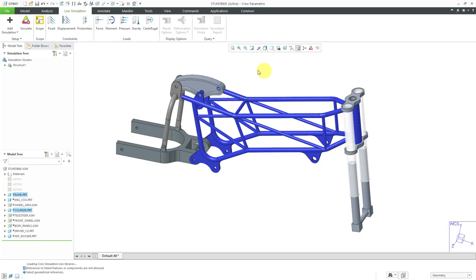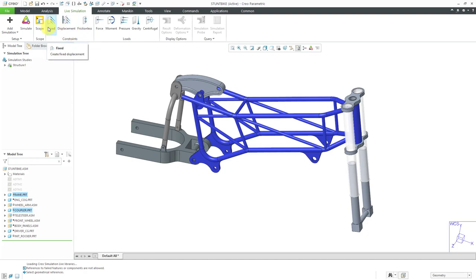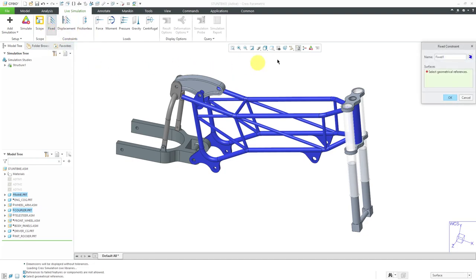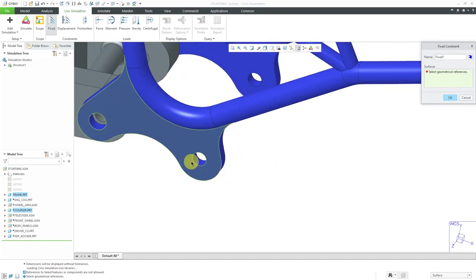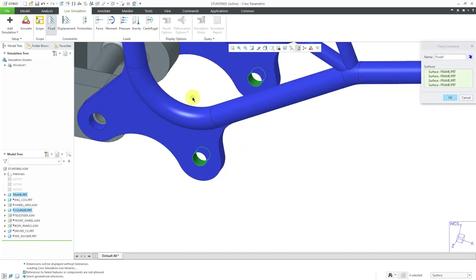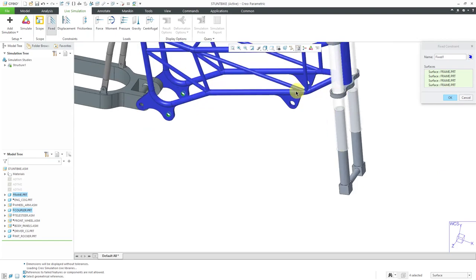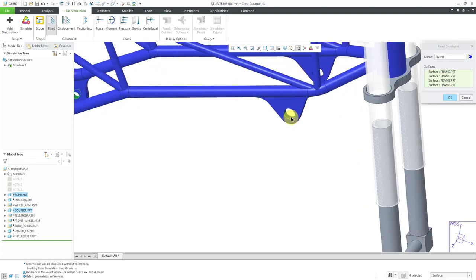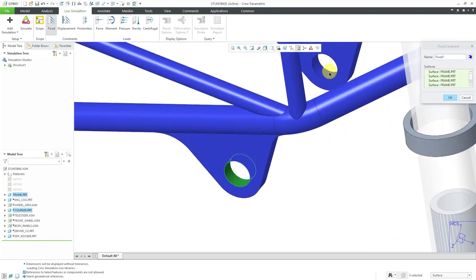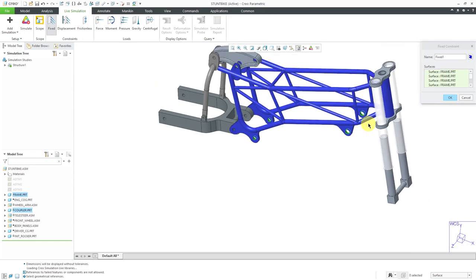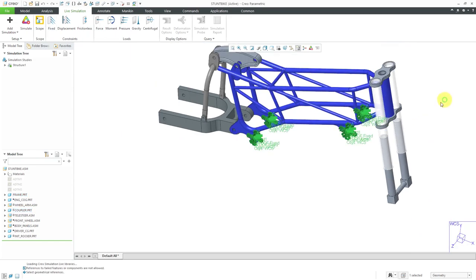I am doing a structural analysis this time. I need to define some constraints. You can do frictionless constraints, displacement constraints which will induce loads in your model, but I'm going to use fixed constraints. Here we have the fixed constraint dialog box. You can change the name and the color that's going to represent it. I'm just going to select a few surfaces down at the bottom to simulate where this is being restrained. Let's click OK.